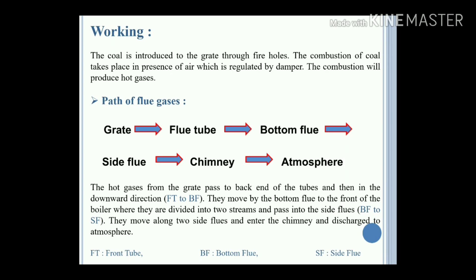Coal is introduced to the grate through the fire holes. Combustion of the coal takes place in the presence of air, which is regulated by the damper. The combustion produces hot gases. The path of flue gases is: fire tubes, bottom flue, side flue, chimney, and then to the atmosphere.